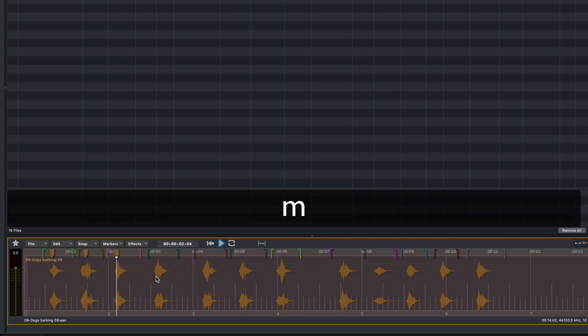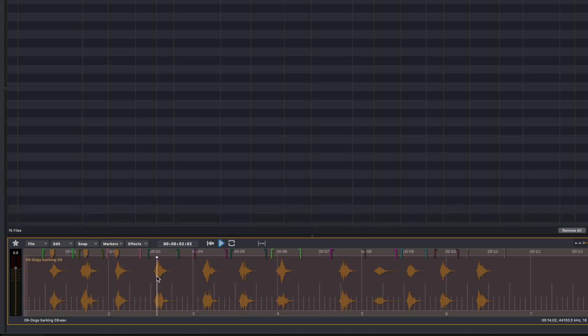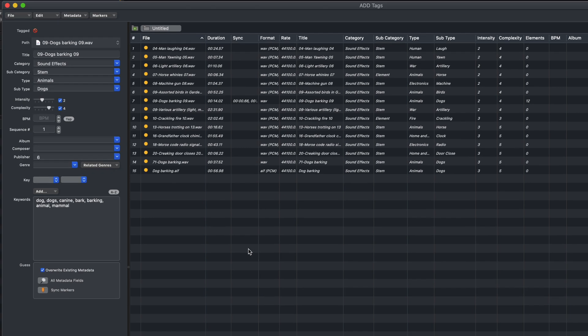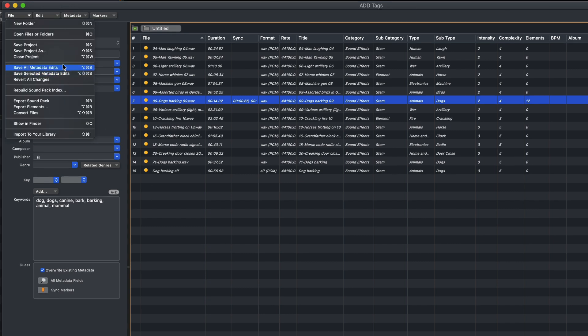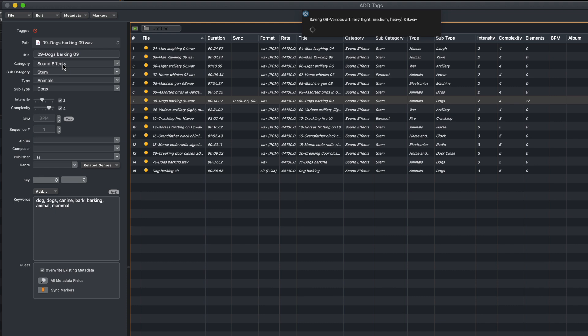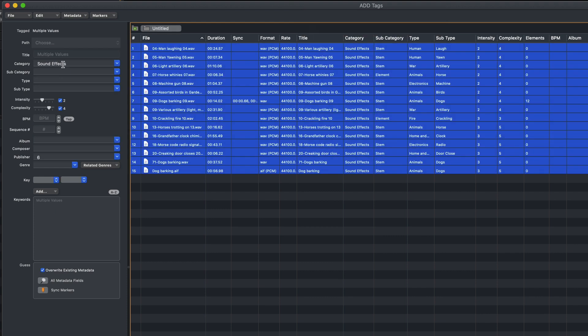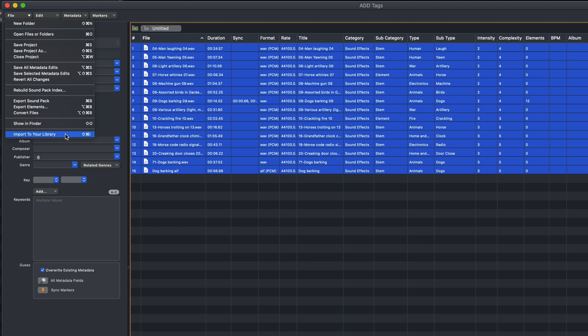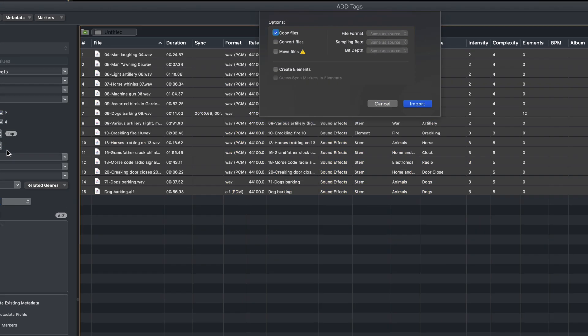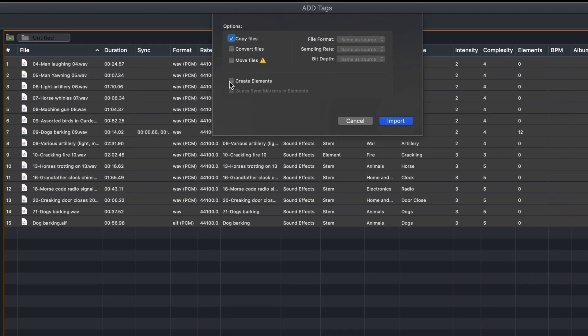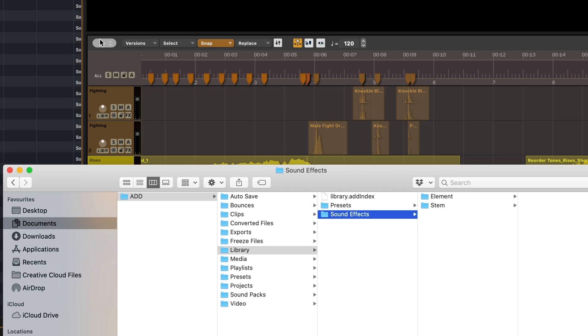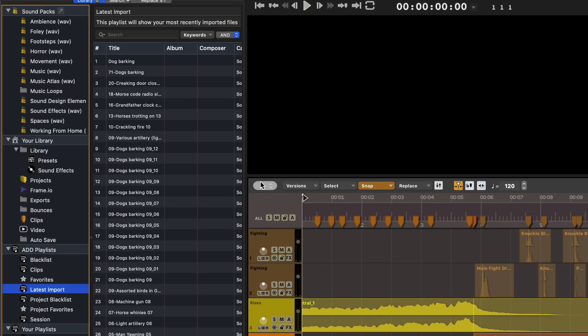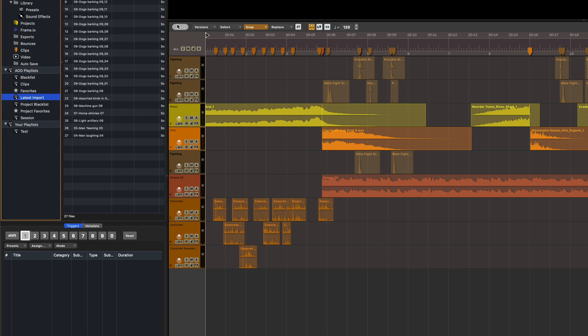Once you're happy with everything here, you'll want to save the metadata into the file. I can tell that I haven't saved this yet because the text is in italics, and we've got this little orange circle. So I'll go into the file menu within this window and select Save All Metadata. Then, to actually import the sounds, choose Import to your library. This is the part where you would choose Create Elements and also Guess Sync Markers in Elements if required. You also have the option of converting the file format, sample rate, and bit depth. I'm going to keep them as they are and just copy them. Any audio files you import this way will end up in your library folder within the ADD folder on your system drive. And you can see over here we've got a latest import section, which gives you really quick and easy access to the files you've just brought in, so you can assign them to triggers.